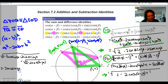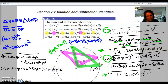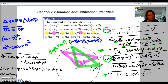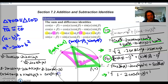Squaring both sides gives us: 2 minus 2 cosine alpha cosine beta minus 2 sine alpha sine beta equals 2 minus 2 cosine of alpha minus beta. We can subtract the 2's from both sides, then divide everything by negative 2, and we end up with cosine alpha cosine beta plus sine alpha sine beta equals cosine of alpha minus beta.